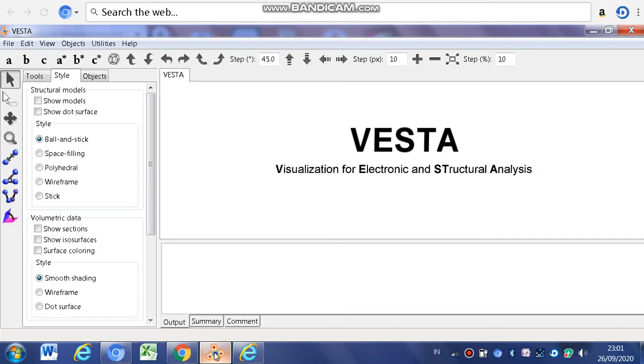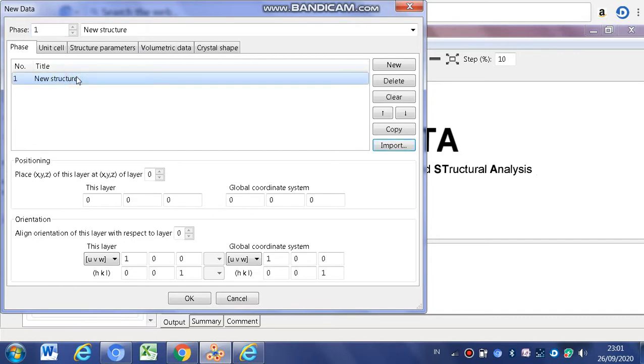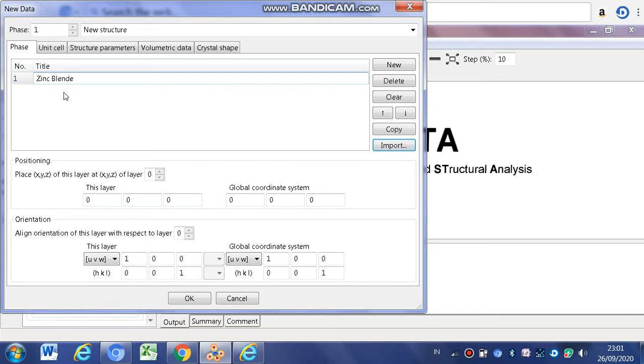First one, you must click CTRL plus N to get the new file. In here, you must change the title name. In here, Zinc Blend. Click OK.